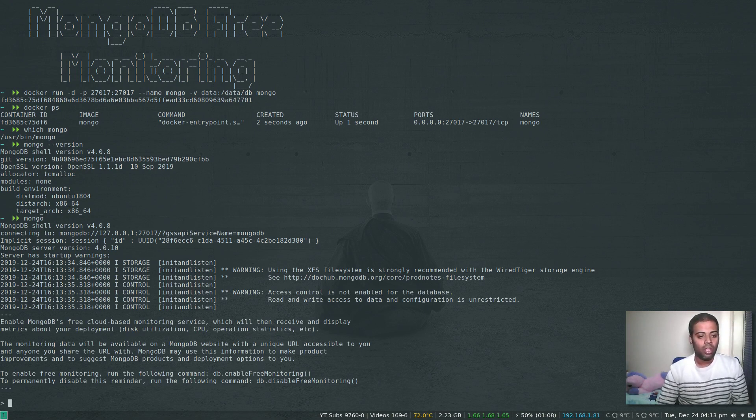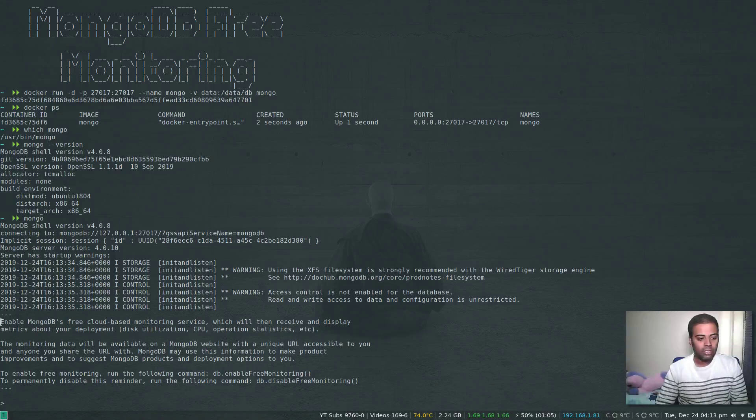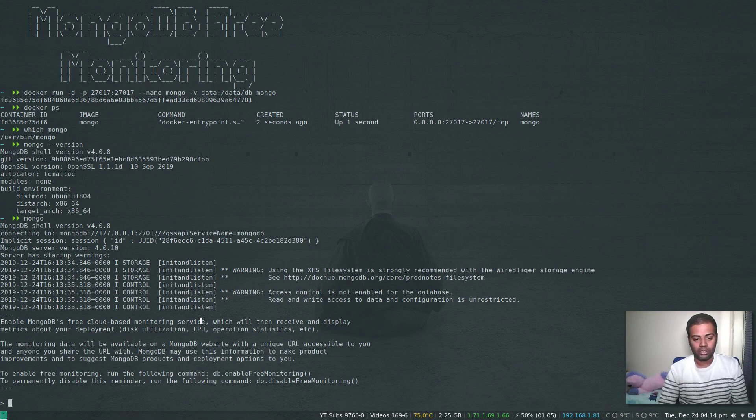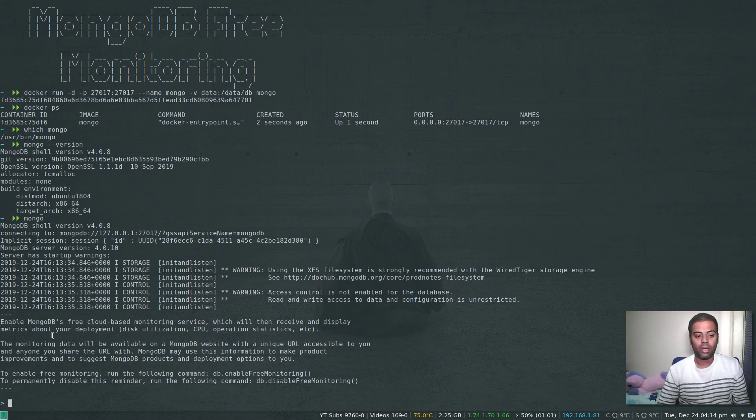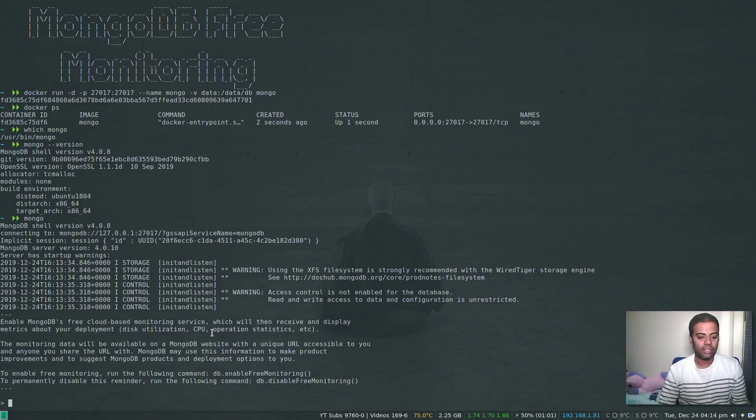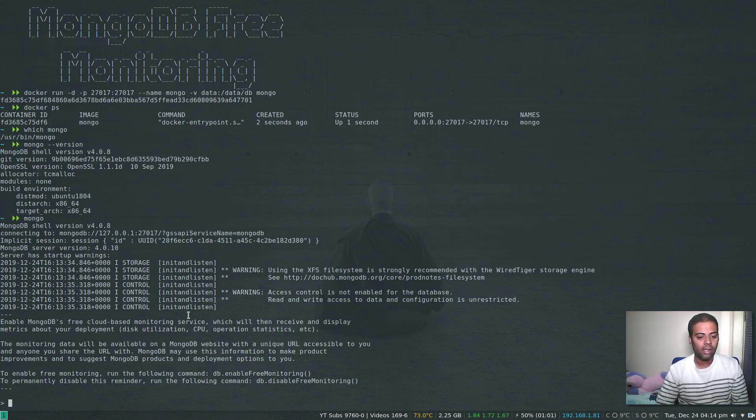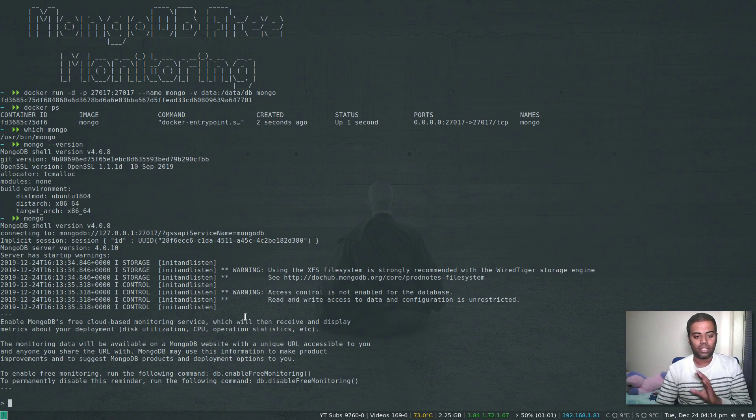I was doing this for quite a long time and I didn't actually notice this text here. It says enable free MongoDB free cloud-based monitoring service which will then receive and display metrics about your deployment like disk utilization, CPU, operations. There are a few other things that you can monitor. It's not a complete monitoring solution.